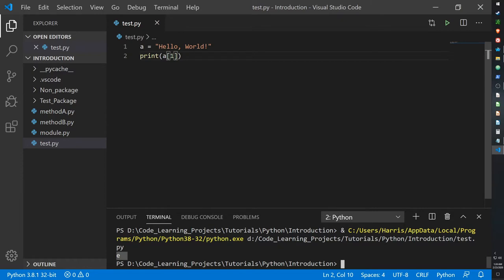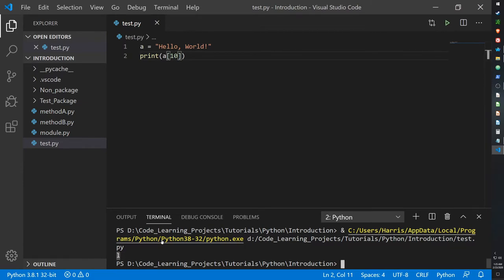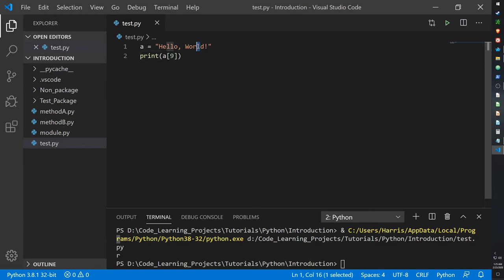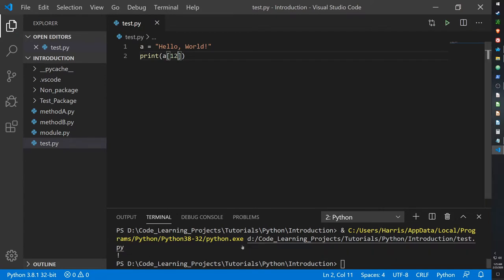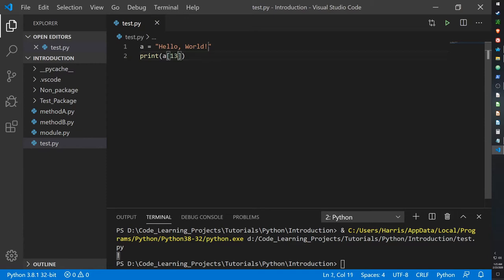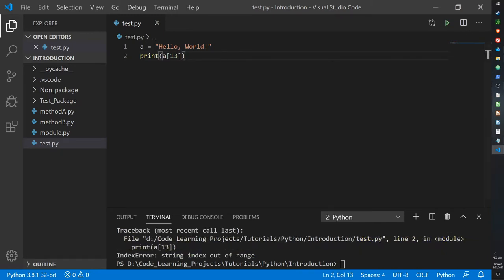So index 1 gives E, index 0 gives H. Let me correct my counting — index 9 is R, 10 was L, so D would be 11, the exclamation mark would be 12. When you put in 13, that goes beyond the exclamation mark — Python will not output the quotation mark since that's used to recognize the string, so it gives us a string index out of range error. Because the string ends at index 12, putting in 13 or beyond will trigger that error.